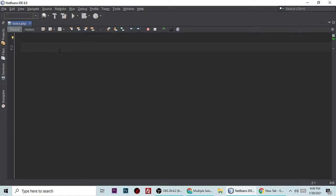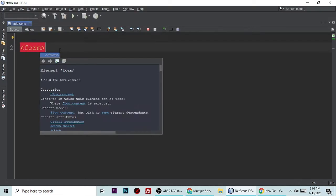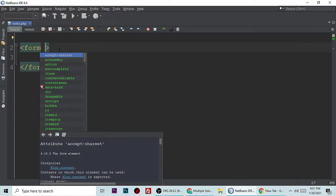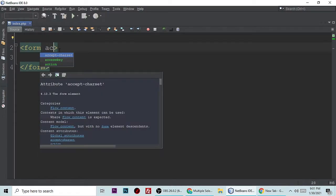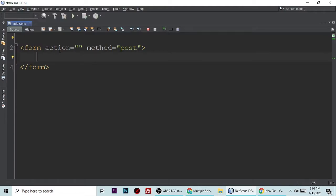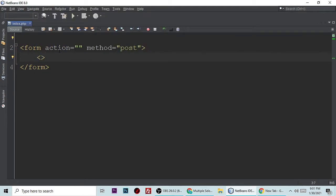Hi, today we will see multiple select dropdown in PHP and also we will get the data of selected items in PHP. For that we need a form, and the form should have some attributes. The action attribute is blank and its method is post.